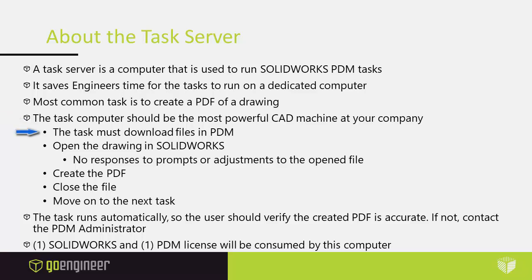The task must download files in PDM, open the drawing in SOLIDWORKS with no responses to prompts or adjustments to the opened file, create the PDF, close the file from SOLIDWORKS, and move on to the next task.